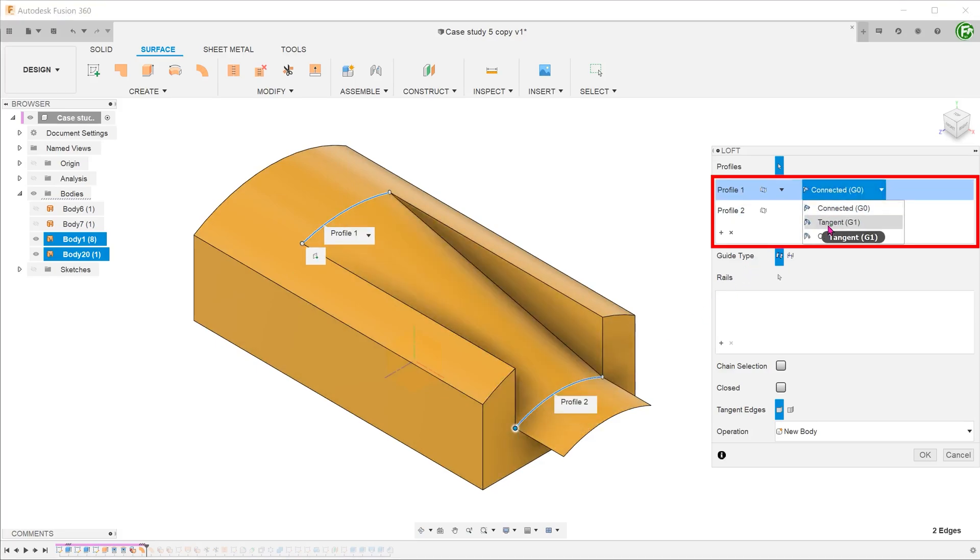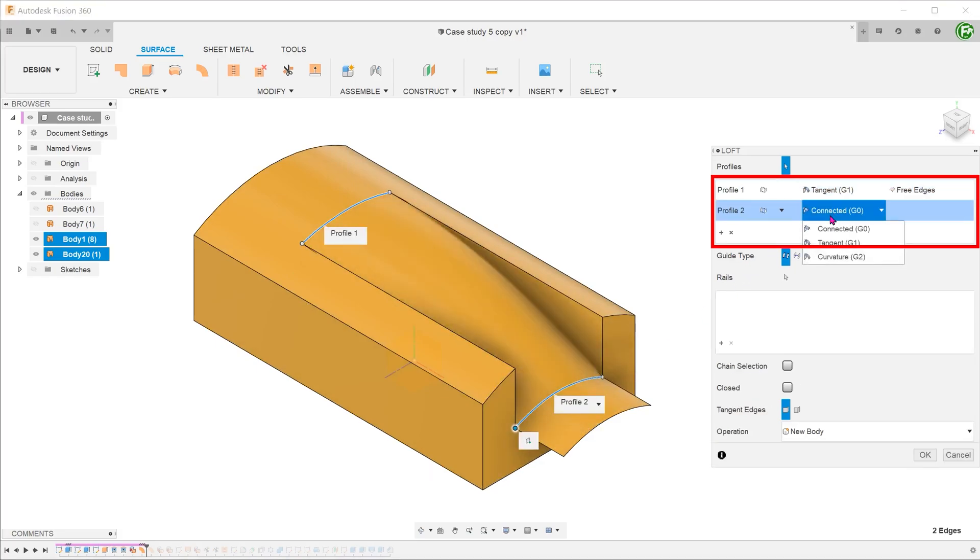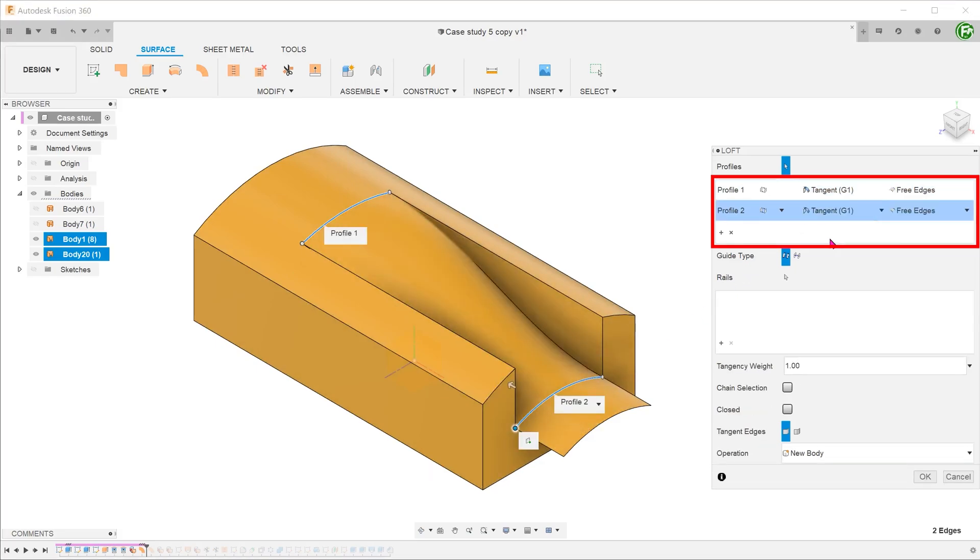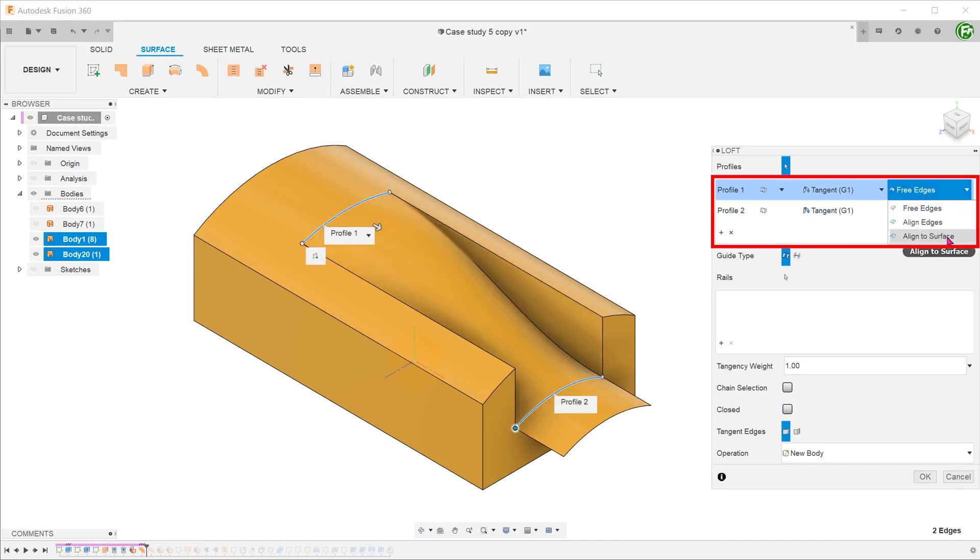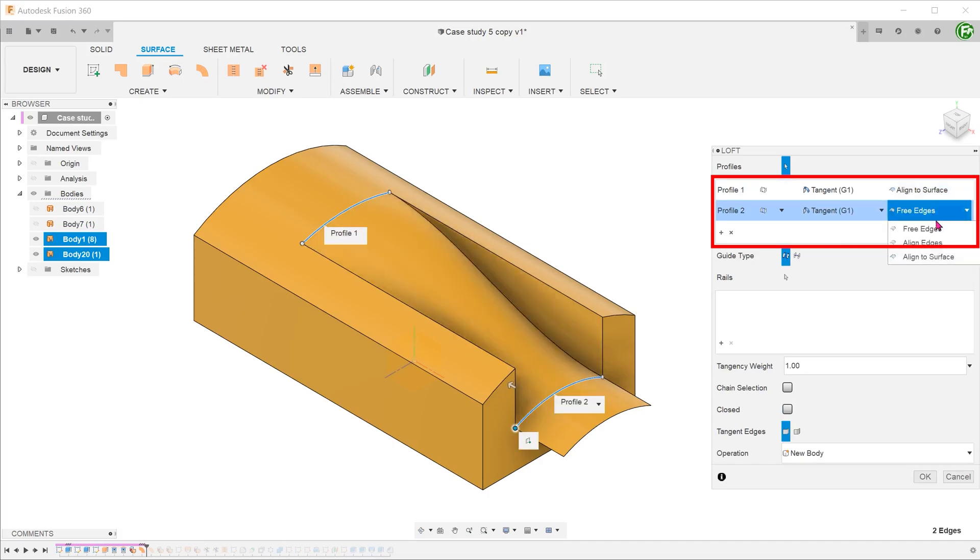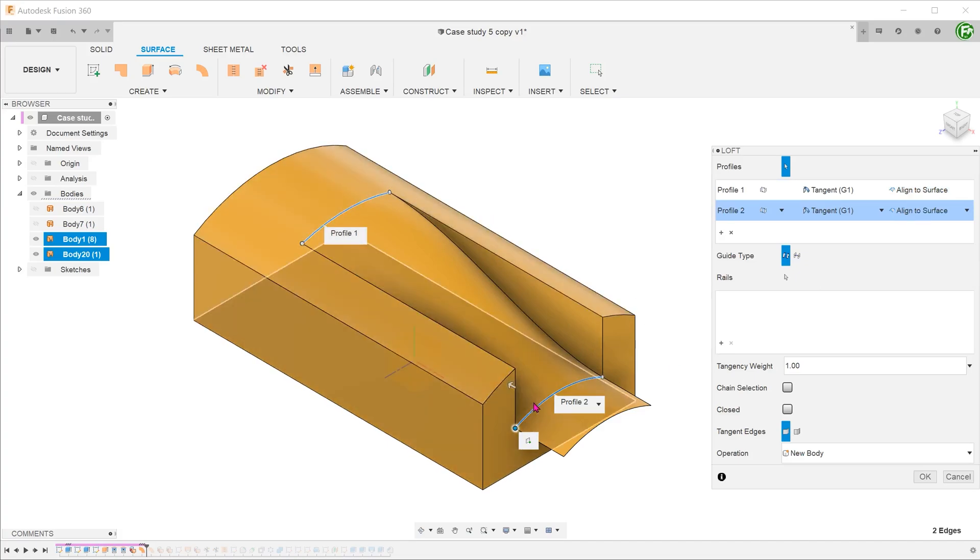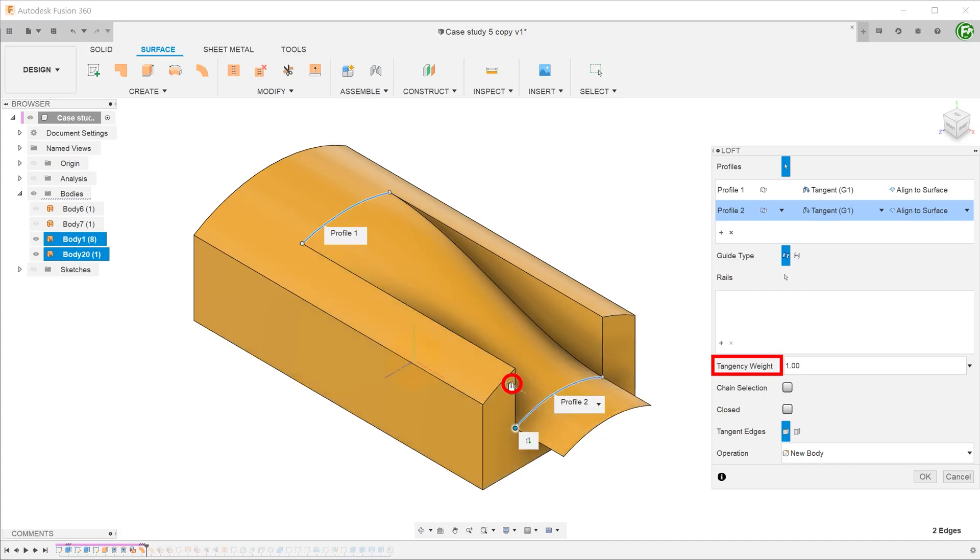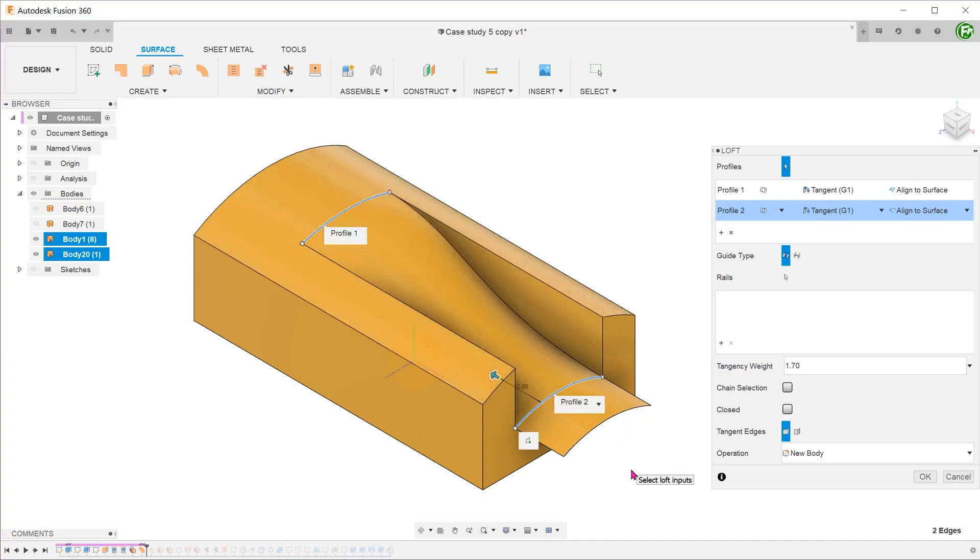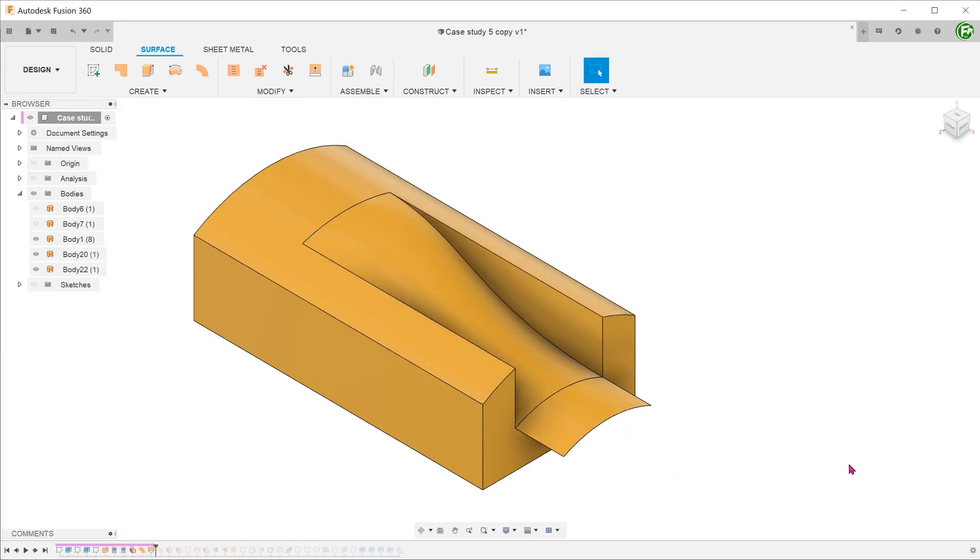Select the tangent option and select align to surface. The loft would adjust itself to be tangent to this face and the previously created helping face. You can adjust the tangency weight to get the required look. Confirm the operation. Let's hide the helping face.